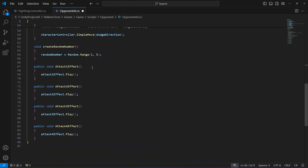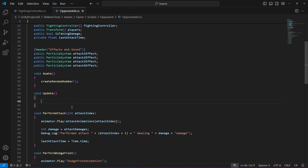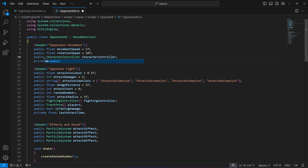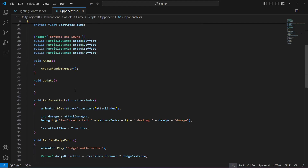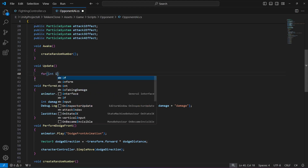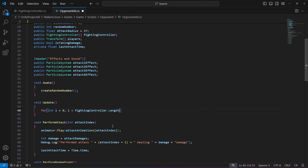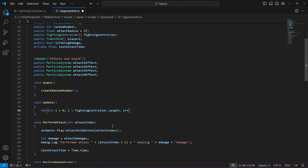These things were similar to our FightingController script, so I hope you understand what is happening there since I already explained that in the FightingController video. In the Update method, first we will add movement. At the top, make the characterController public and the animator public as well. Then scroll down in the Update method and add a for loop in which we create an integer i equals to zero, and check if i is less than the fightingController array length, with i++.